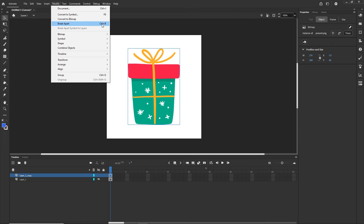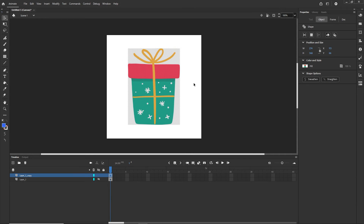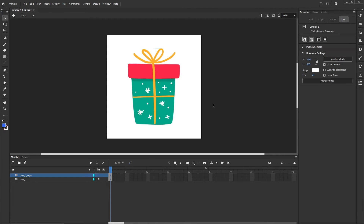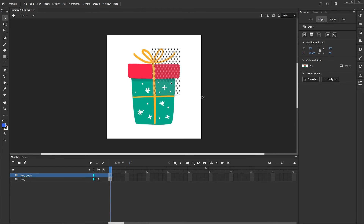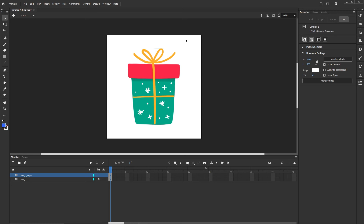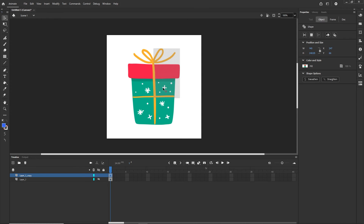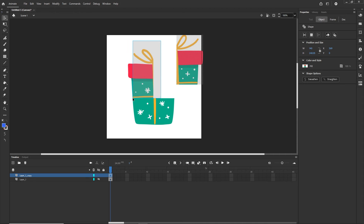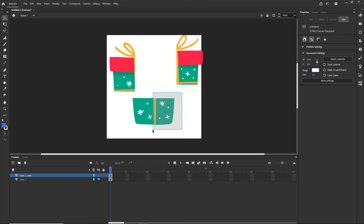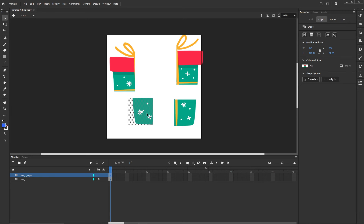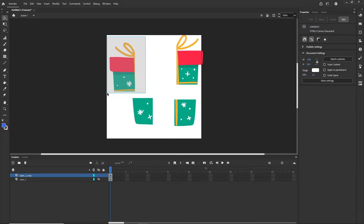I am going to select the image and go to Modify > Break Apart. Now the image is broken apart, and what I can do is create selections and move pieces around — separating the image into different parts, repositioning them to create a scattered or exploded layout.